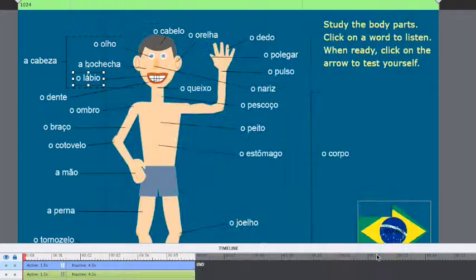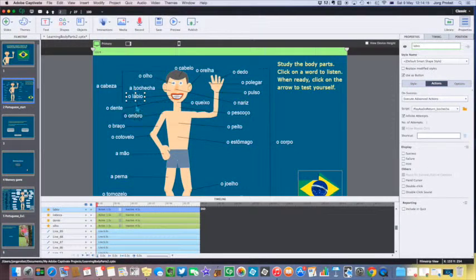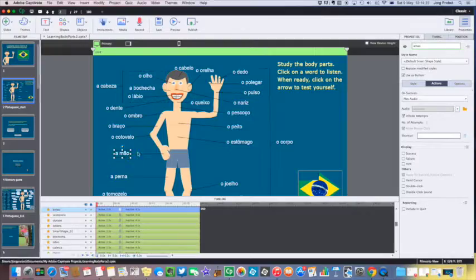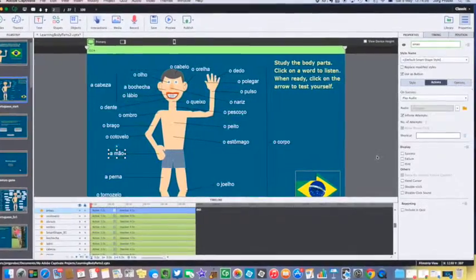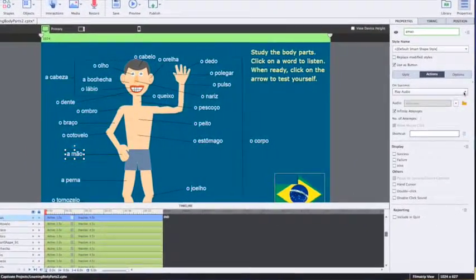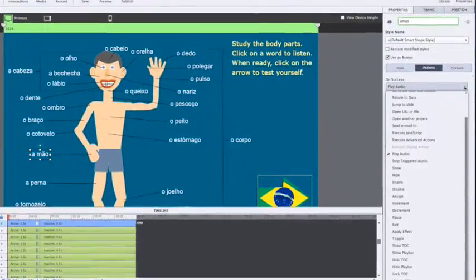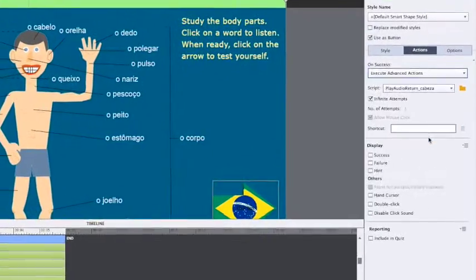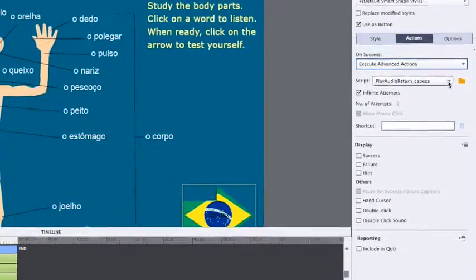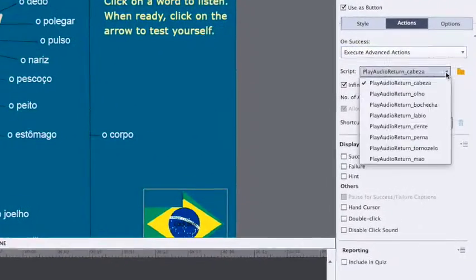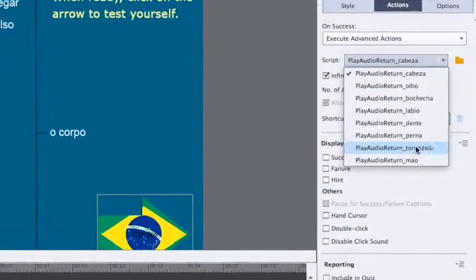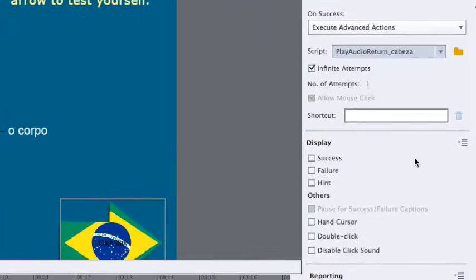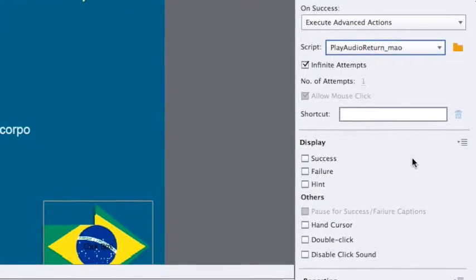And now of course the last step I need to do is go back to the button and change this so that it plays the correct advanced action.